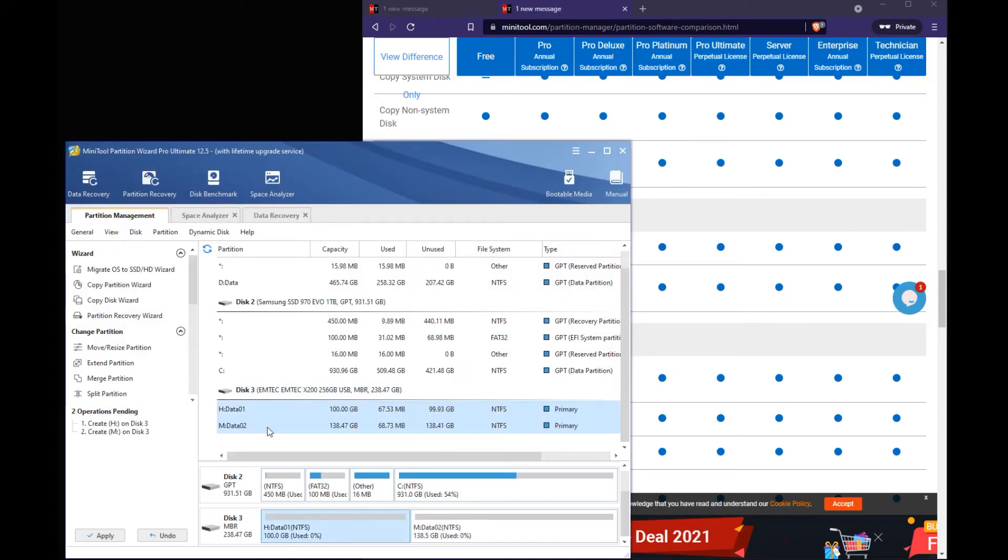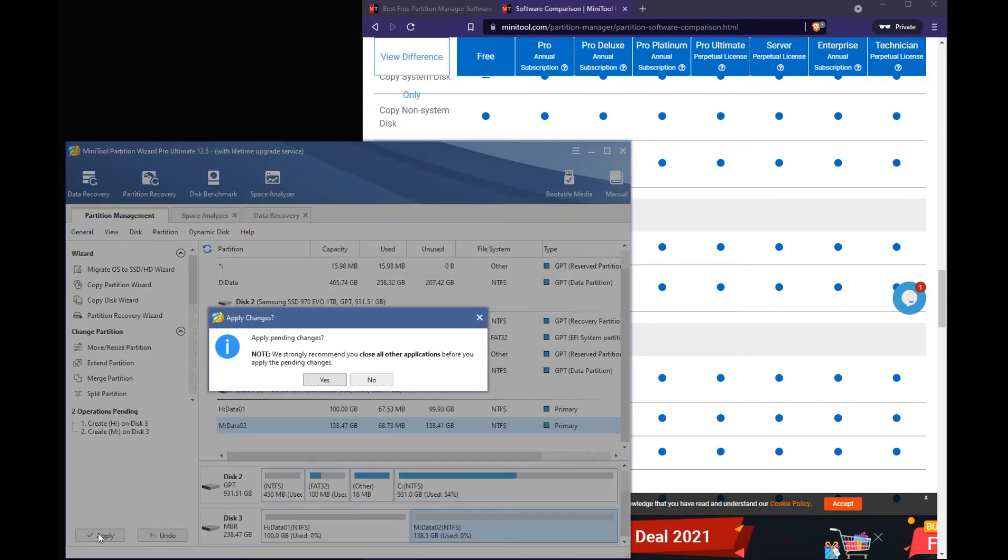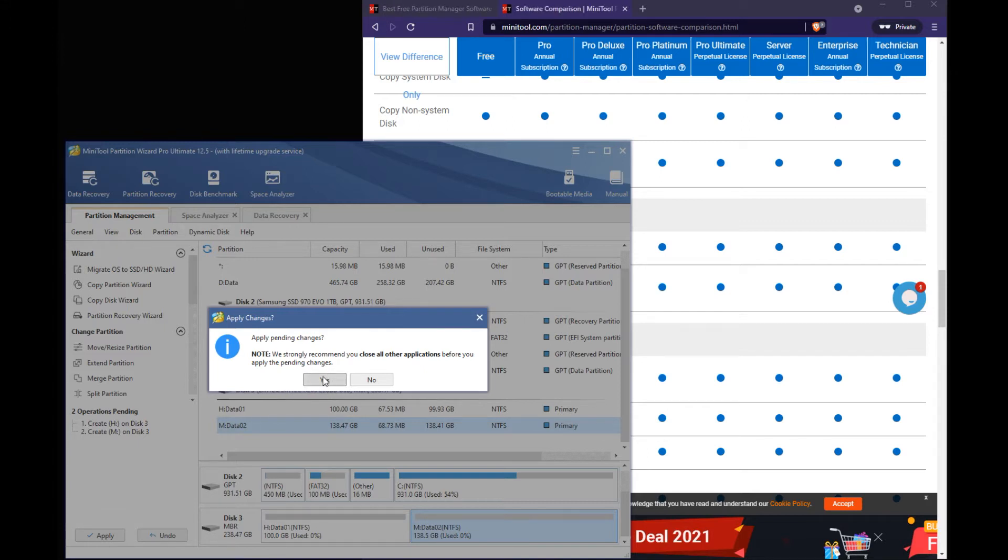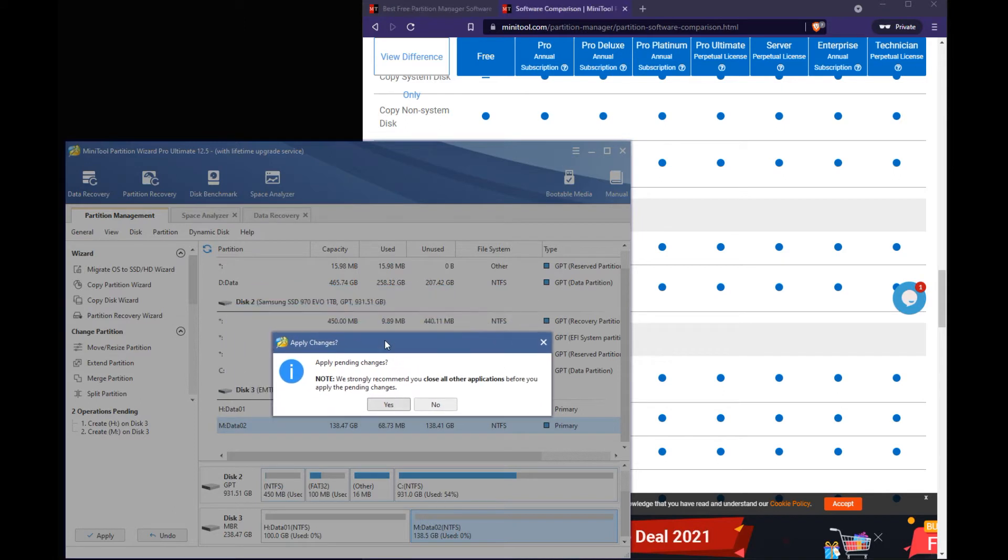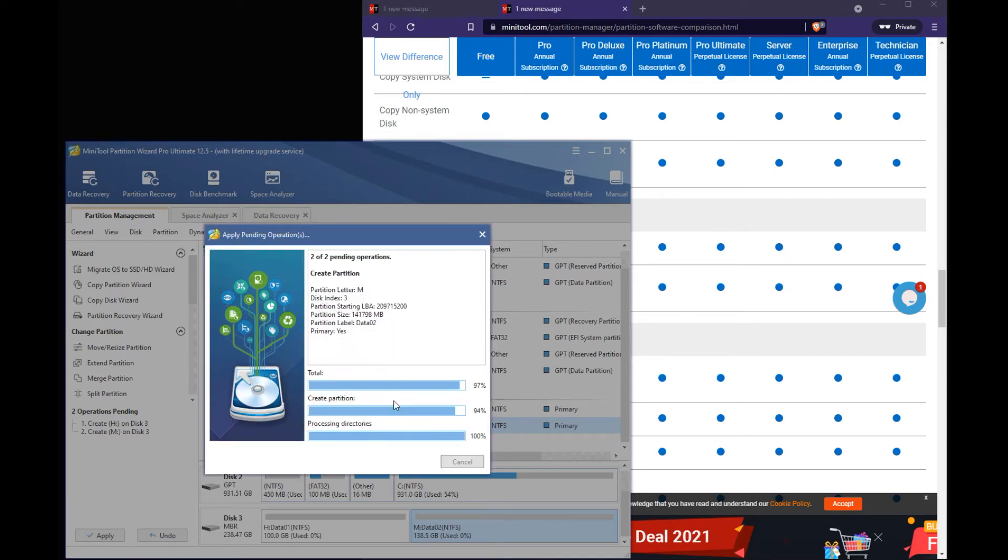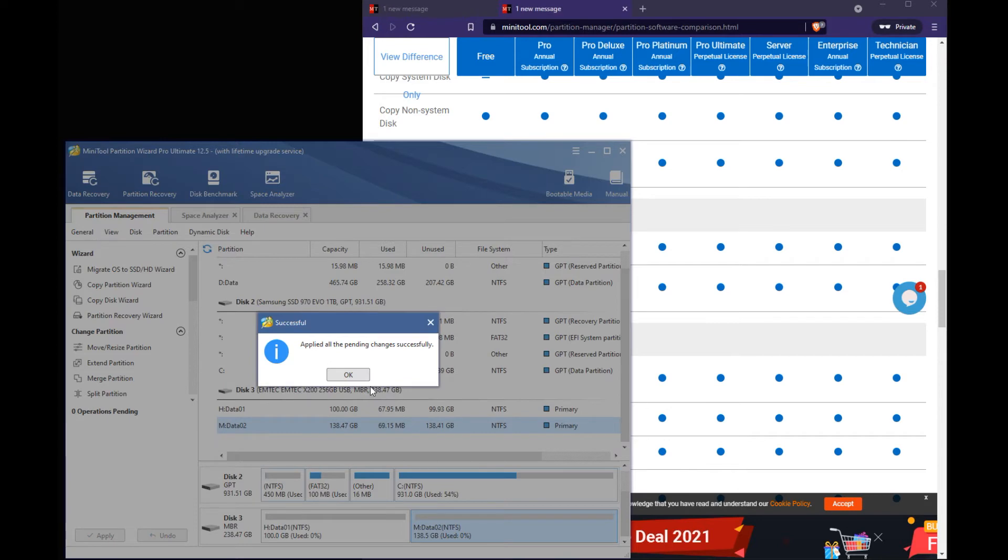So you can see we're going to have data 1 and data 2 partitions. There's the letters. And then hit apply. And it's just letting you know that it's going to apply these changes. And it could wipe data. So you want to make sure you are doing this on the correct drive you're working with. And we know we are because this is the new drive that doesn't have any partitions. So we hit yes. And it's creating those partitions.